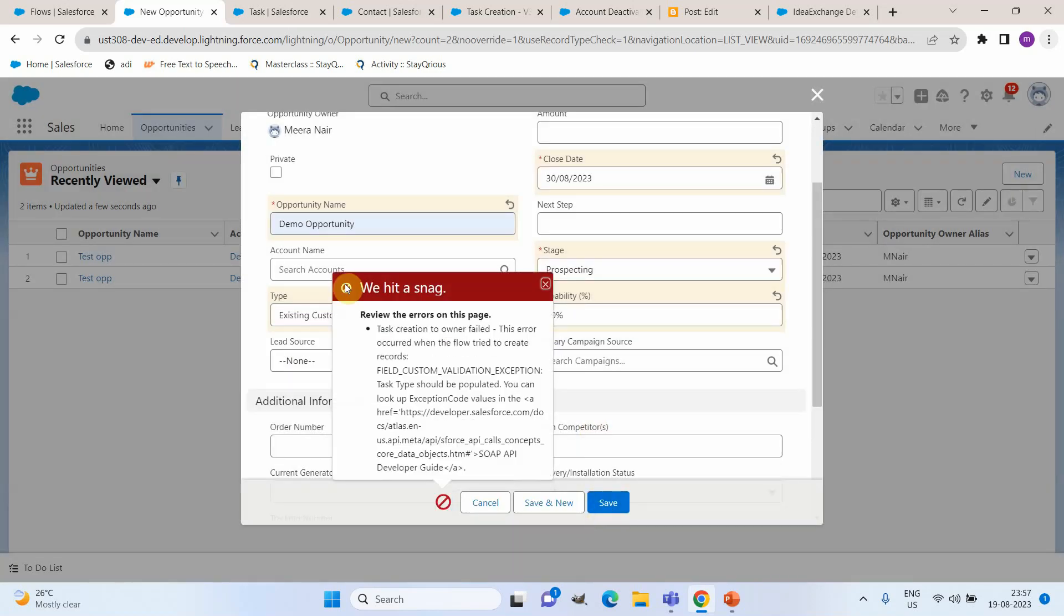Now we can see it is displaying an error message and the error message details tells task creation to owner fail. This is the custom message we added and that is appended with the fault error message. So this way we will be able to easily add custom error messages to a particular flow execution.